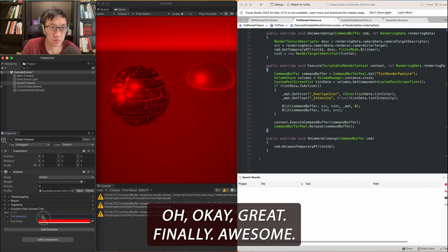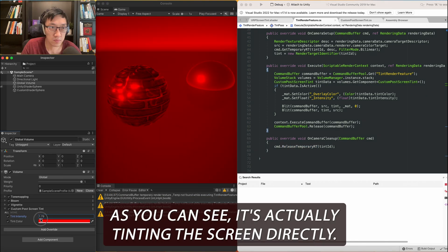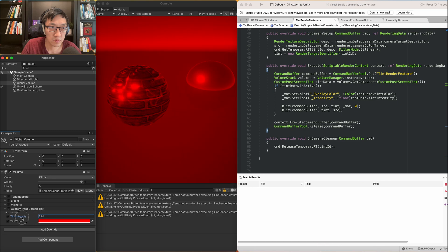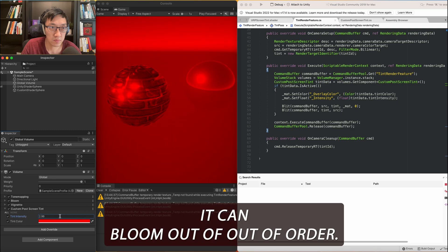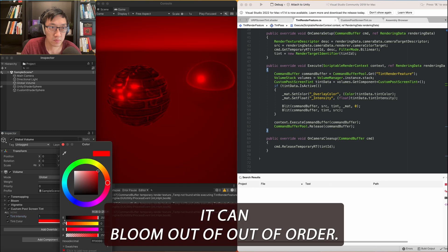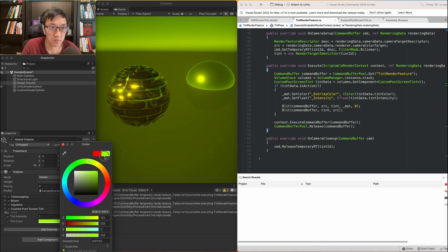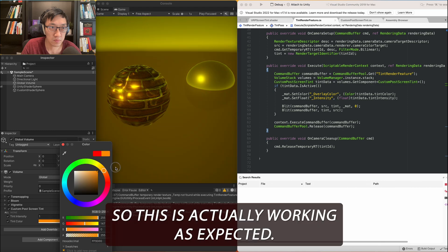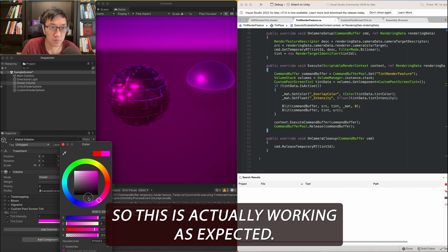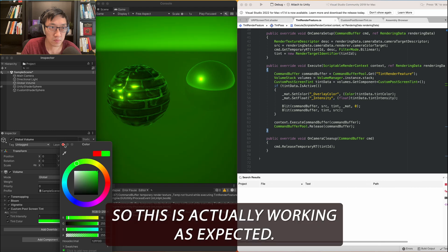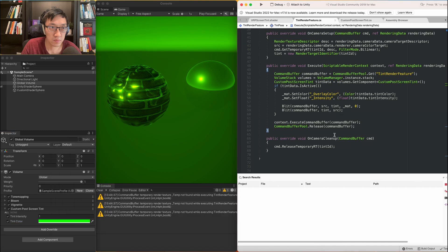Alright, in that case then here, we'll do our command, get temporary render texture. Alright, so what we're going to do is we're going to create a render texture based off of what is the default. So the default would be whatever is coming from camera data. So camera data also has additional data that we might need. Camera target descriptor. Render texture descriptor. Okay, and then here we'll pass in that. And then it needs a filter mode. So bilinear works I guess. And then here now we're releasing that temporary, that tint ID as well. Okay, great, finally. Awesome. As you can see, it's actually tinting the screen directly. It can bloom out of order. We can change the color. Yeah. So this is actually working as expected. Cool.